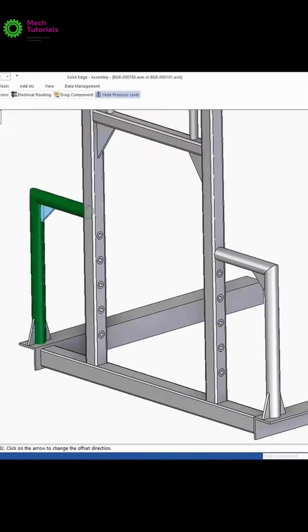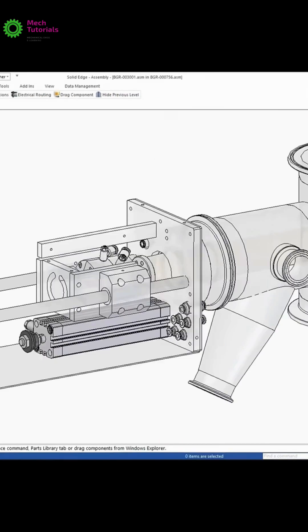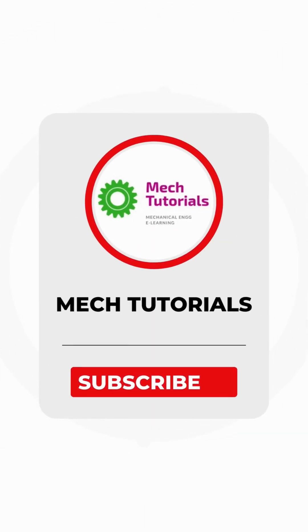So, which one are you going to try first? Let me know in the comments and don't forget to like and subscribe for more engineering tips.